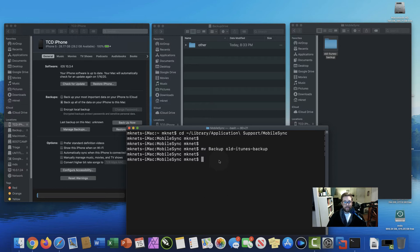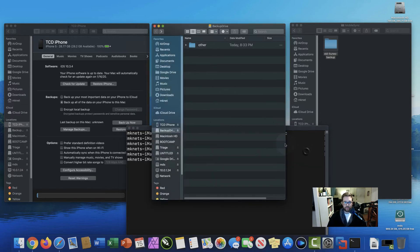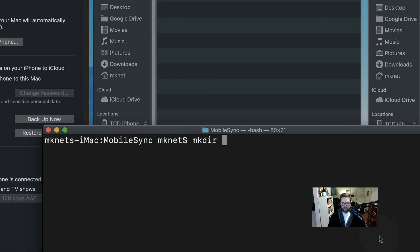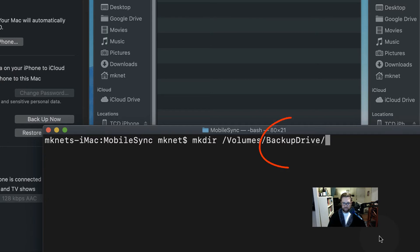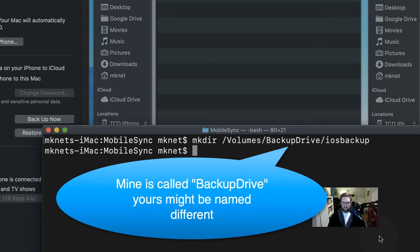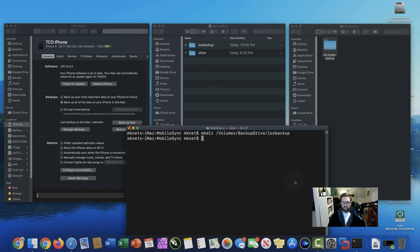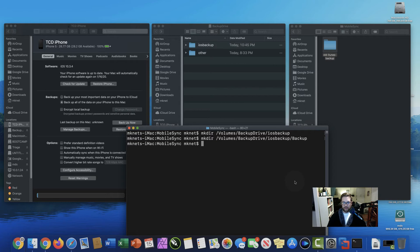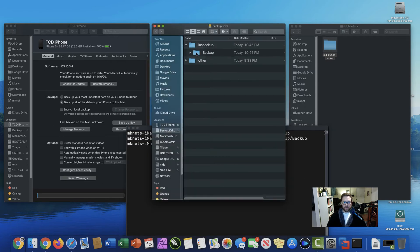Next we're going to need to make a directory within our backup drive where our backups are going to be stored. Alright, so I just created the iOS backup folder, and within that folder, I'm going to create another one, I just did the up arrow key there, and I'm going to call it backup. Alright, let's verify that that folder's in there. Excellent. So I have another folder called backup within that one.